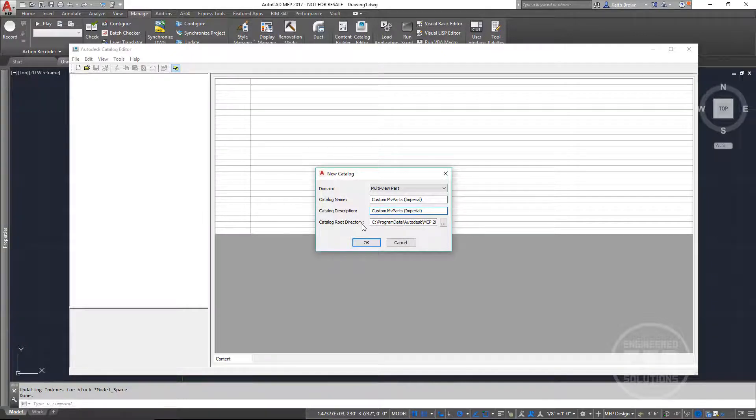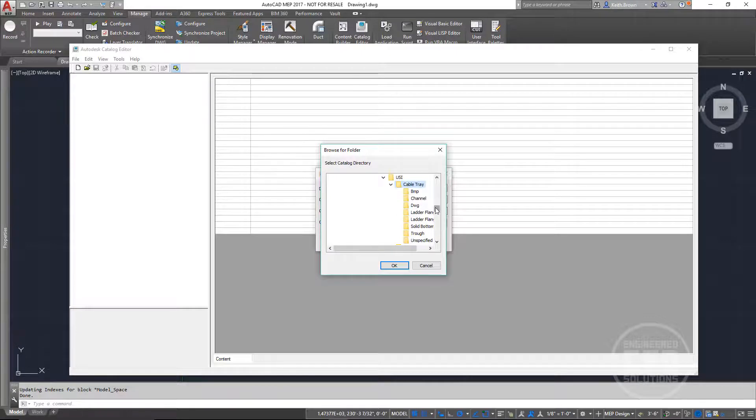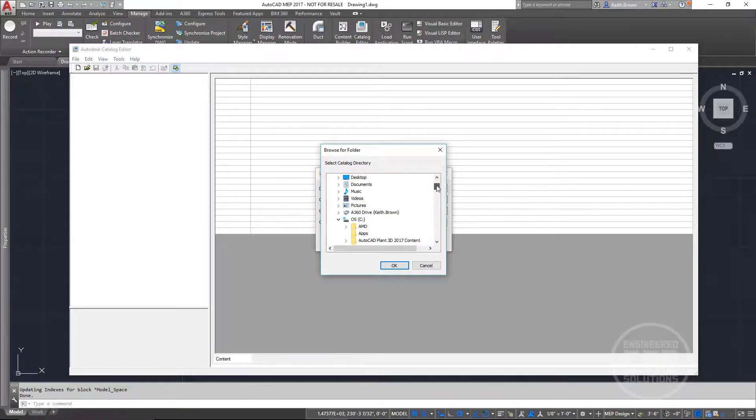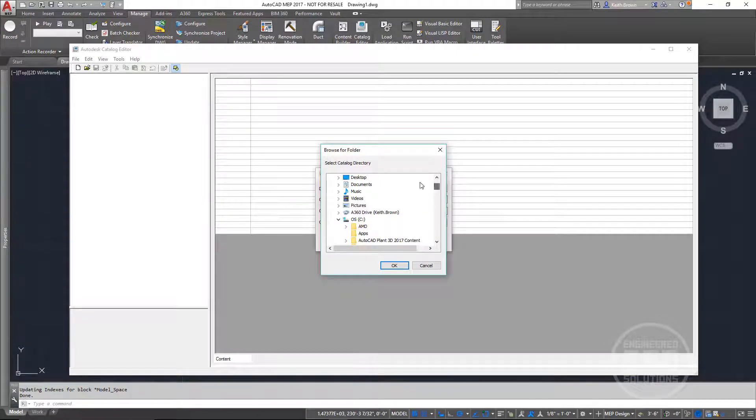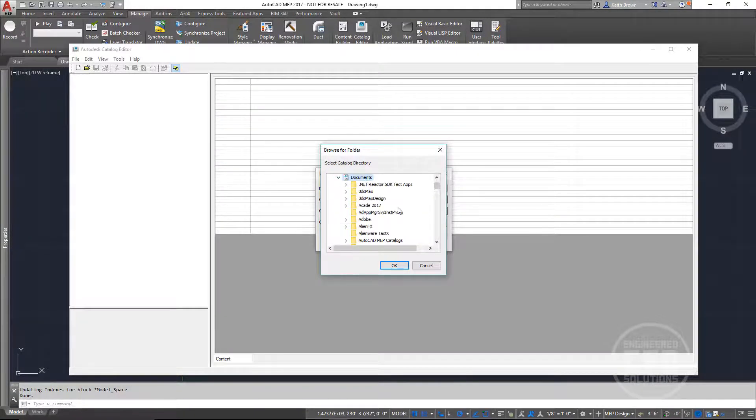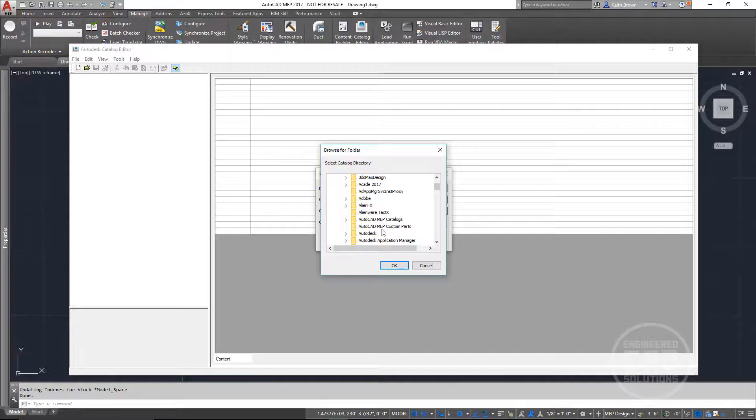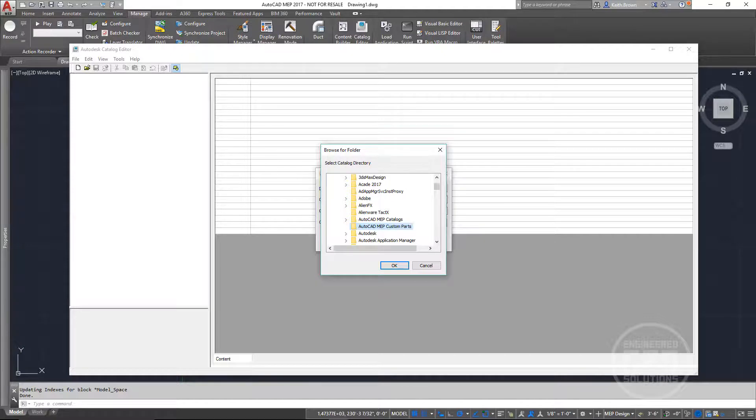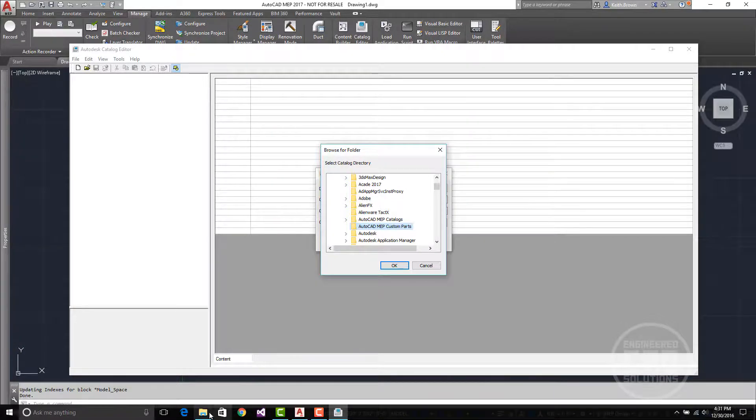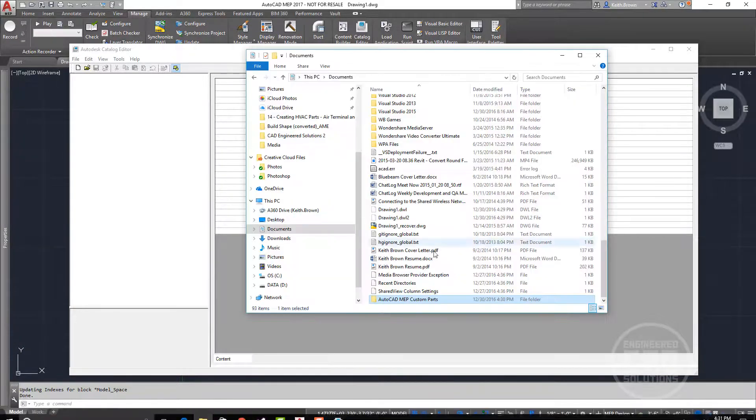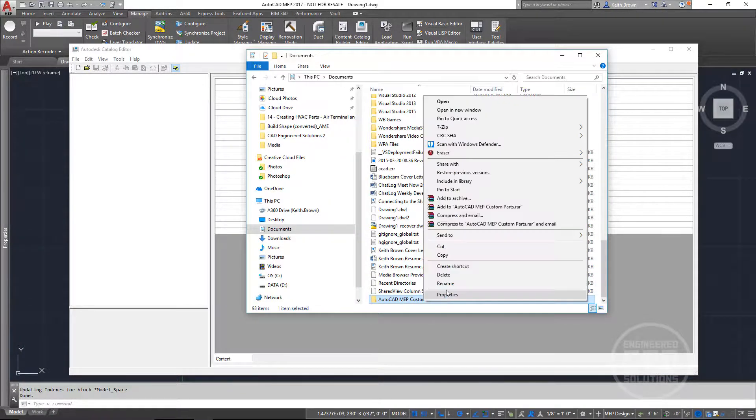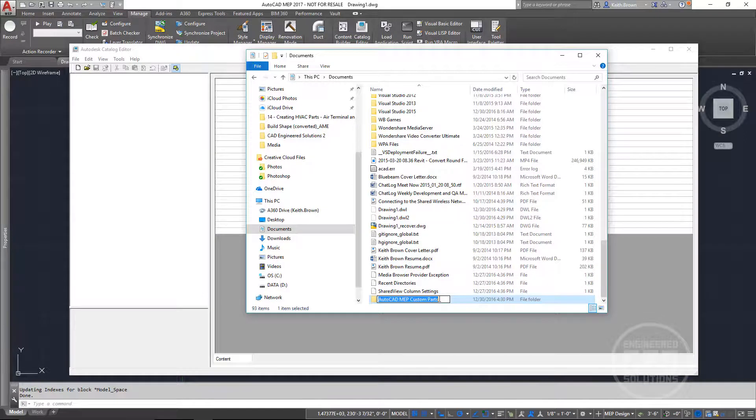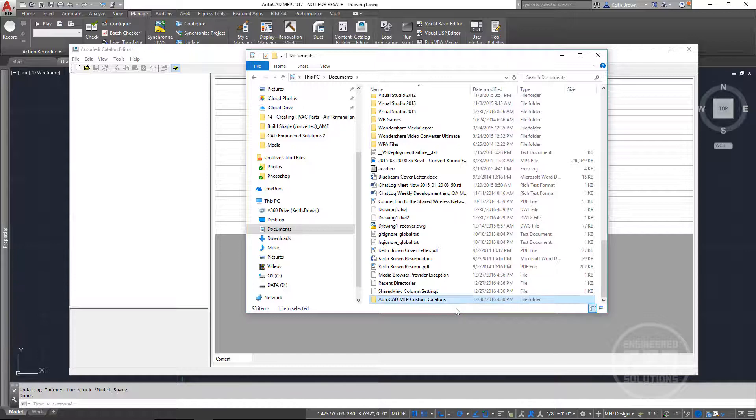Now for the catalog root directory, let's go ahead and scroll to that folder we just made in our documents. And we have AutoCAD MVP Custom Parts. And you know what, I prefer the name Custom Catalogs. I'm going to come in here and just rename this real quick. Rename it to Custom Catalogs. Hit Enter.